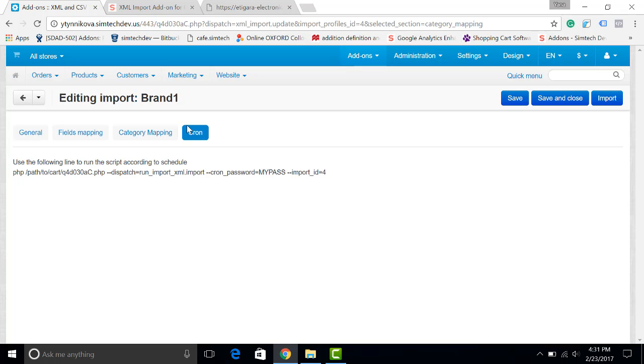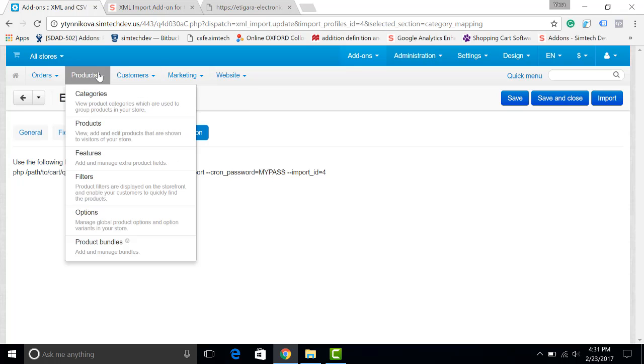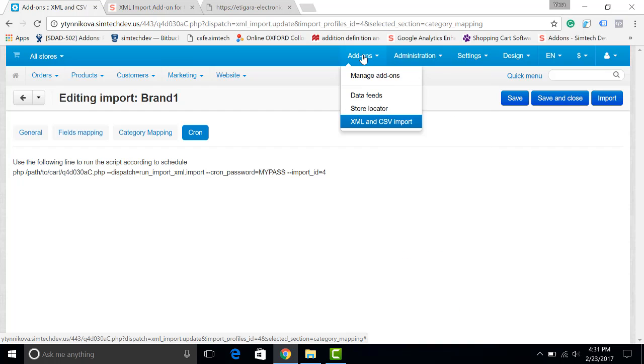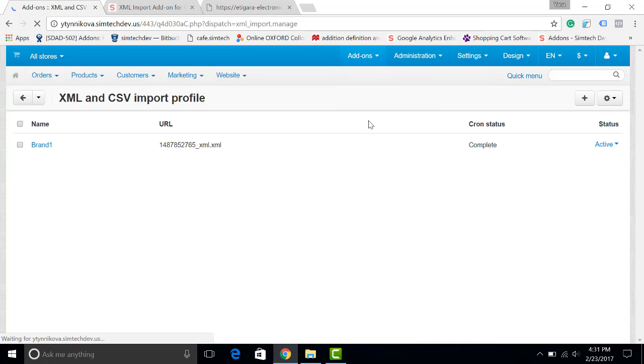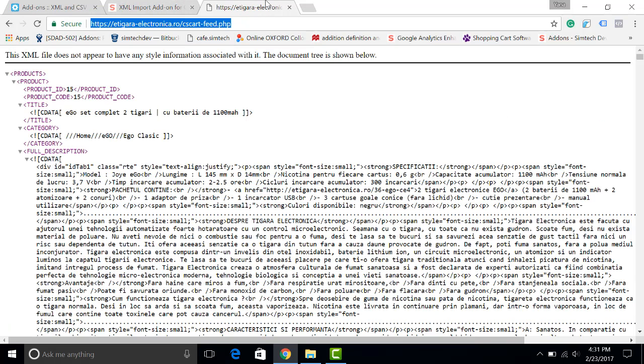Let's see how it works with a real XML file. I go to manage XML and CSV import and create one more import. I will be using a catalog of a real supplier.